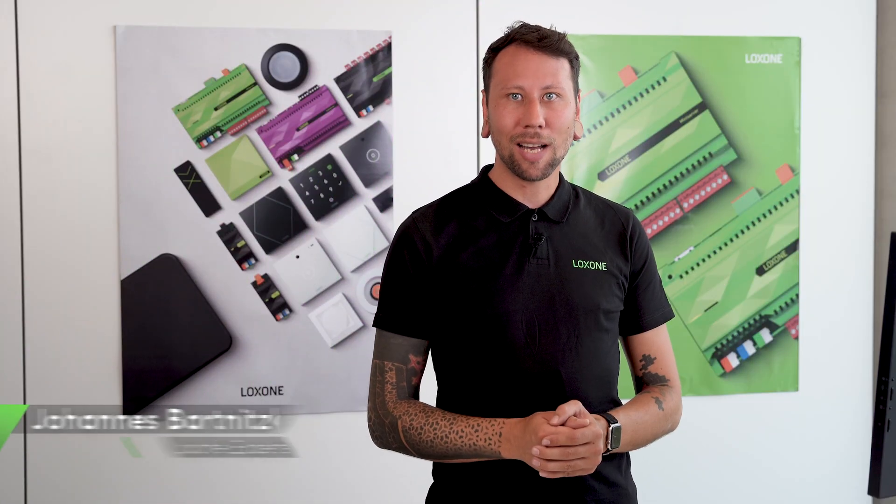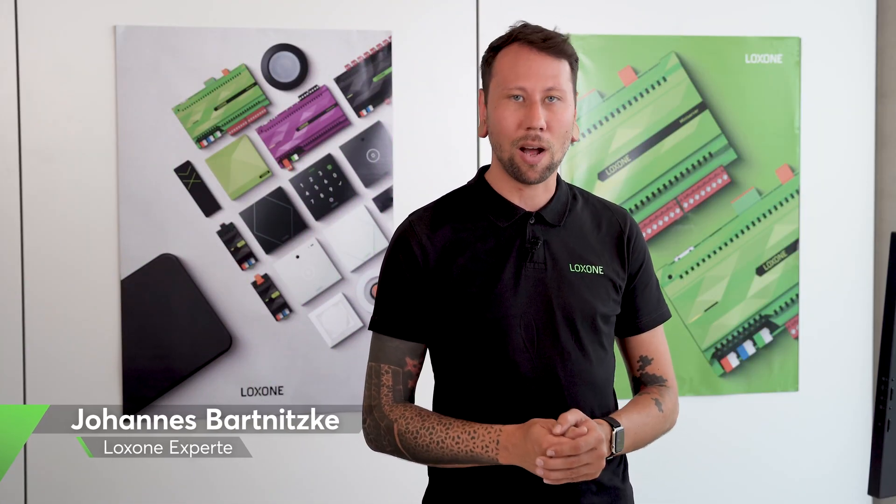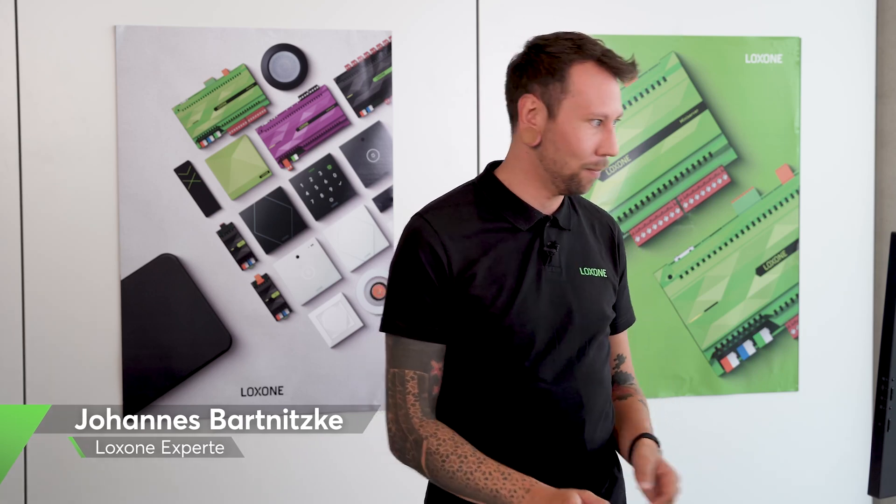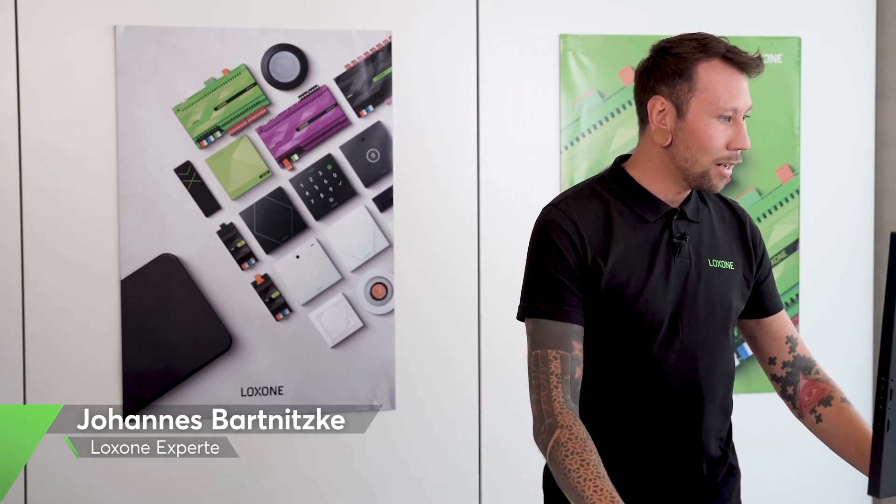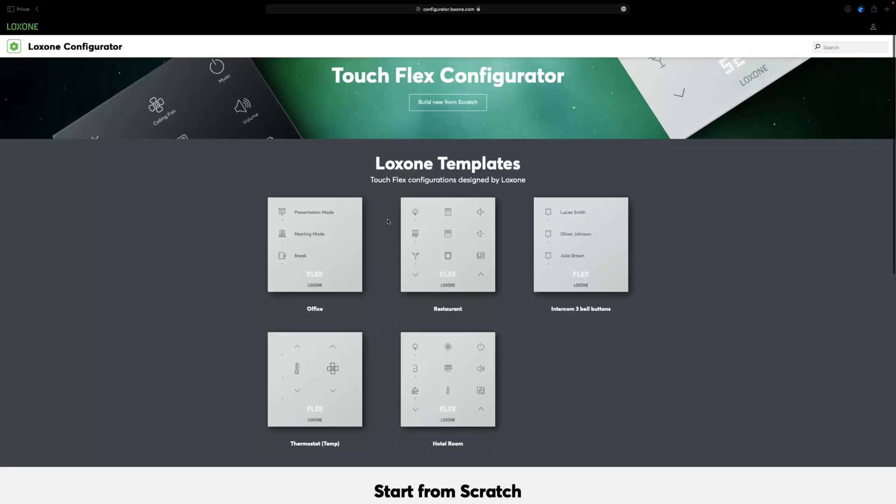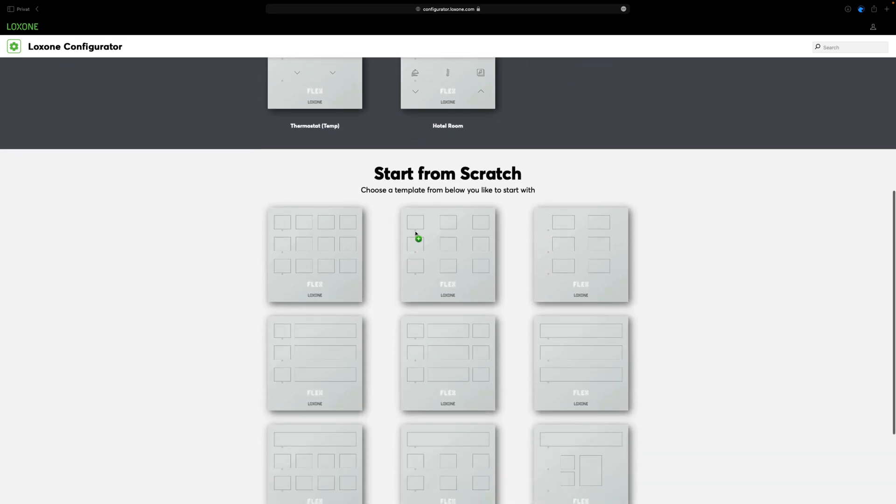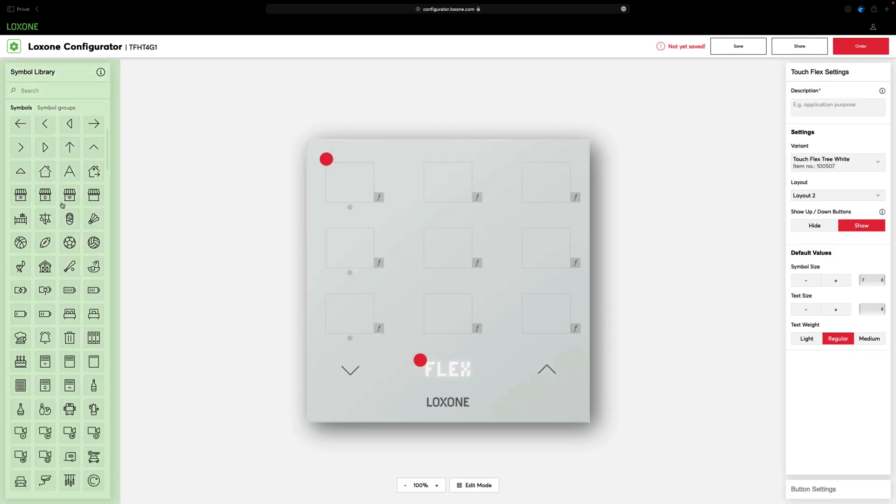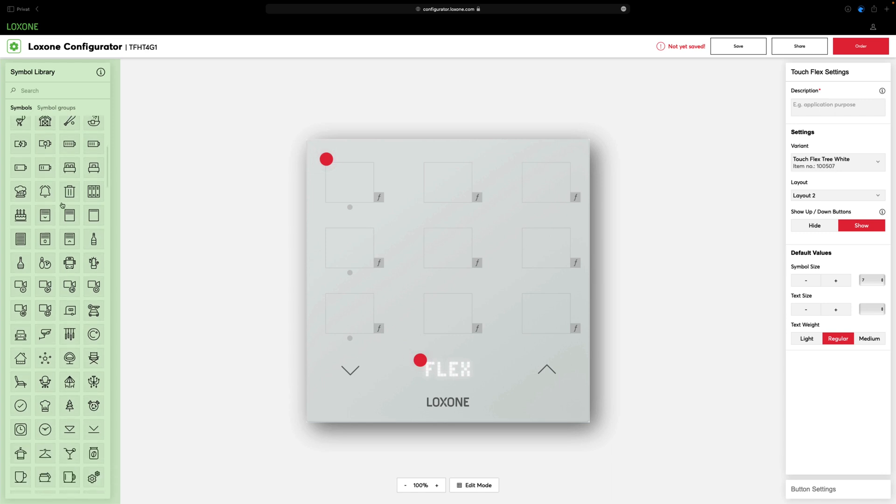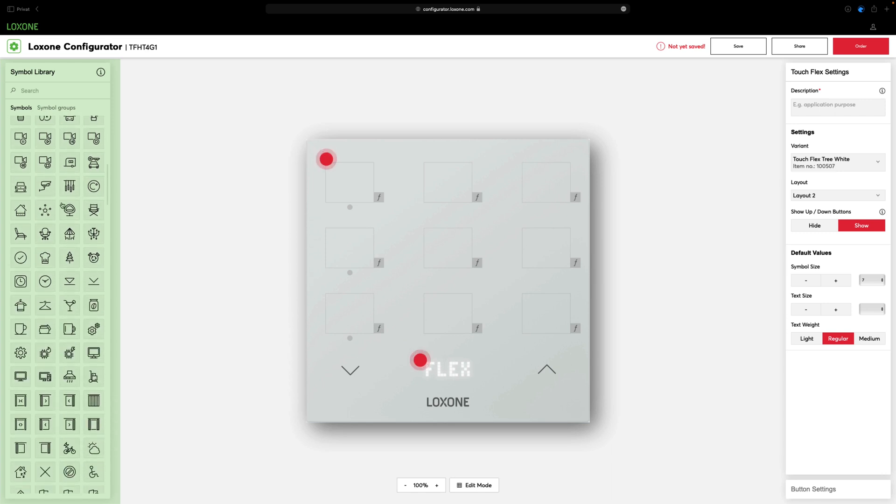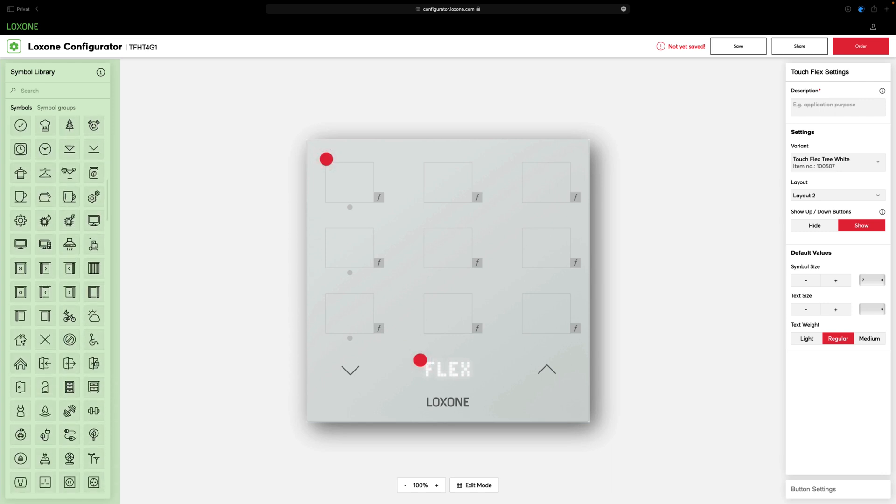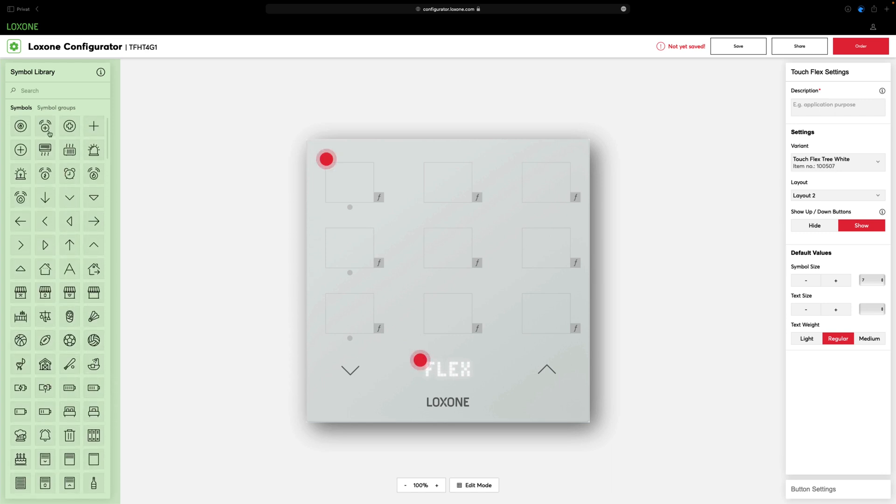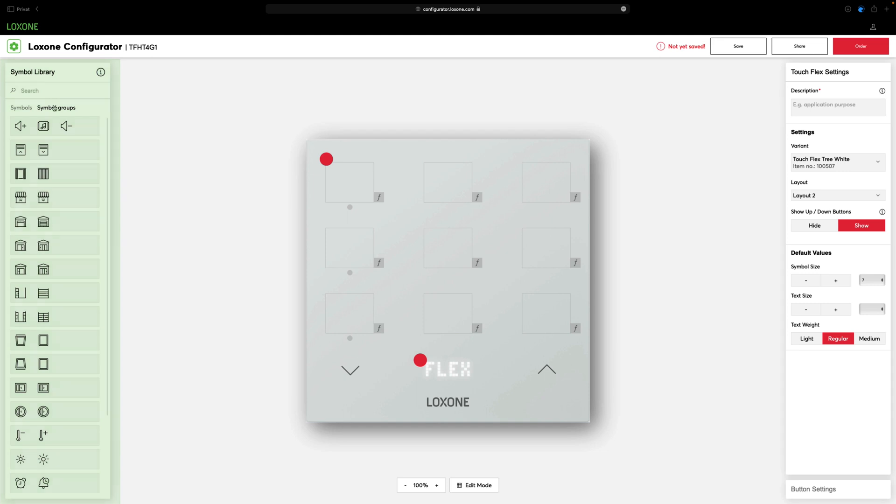Now, we will show you how to configure and order your TouchFlex individually to suit your needs. In our online configurator, you can choose from various design templates or layouts in the future. After you have decided, choose from over 200 different icons from our library and place them individually. In addition, under symbol groups, you will find suggestions of icons that harmonize well with each other.